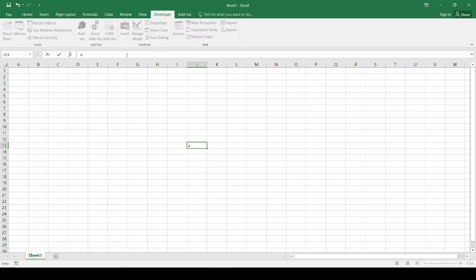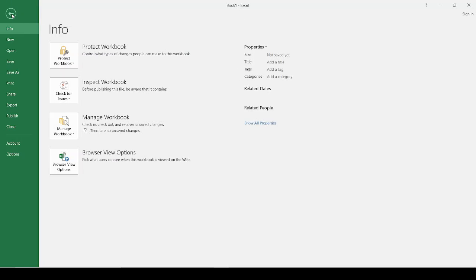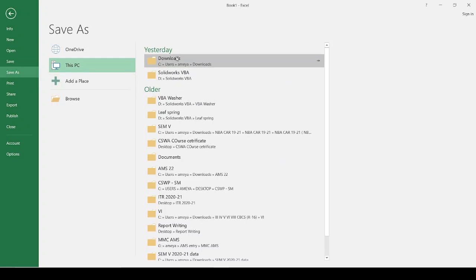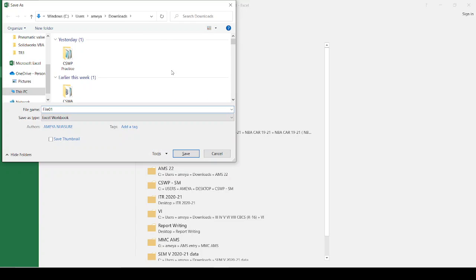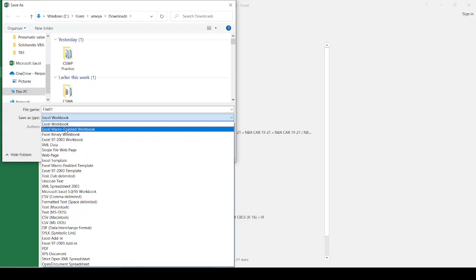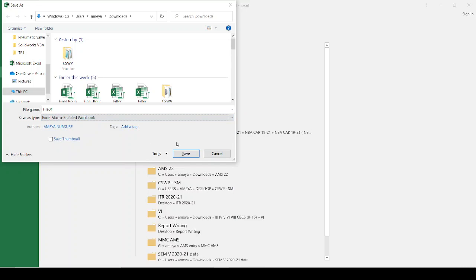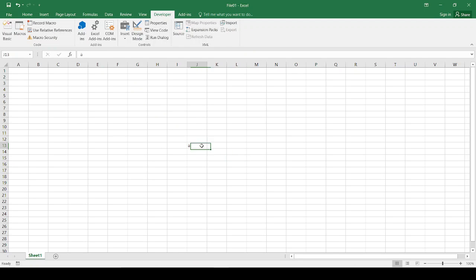We are going to connect our Excel with Solidworks through VBA. For the initial settings, the major step you have to do is go to File, Save As, save wherever you want. Save the file, and while saving, keep the file type as Excel macro-enabled workbook. That is very important, so that when you do any macro, you save it into Excel.